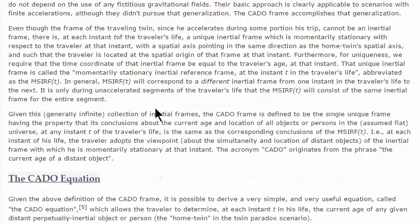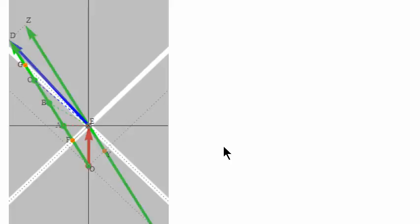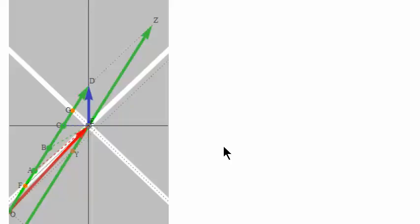I thought that I was agreeing with Mike Fontenot, so when I posted these animations on Wikipedia of what's going on during the typical twin paradox explanation, you can see, for instance, the current age of the distant event changing.